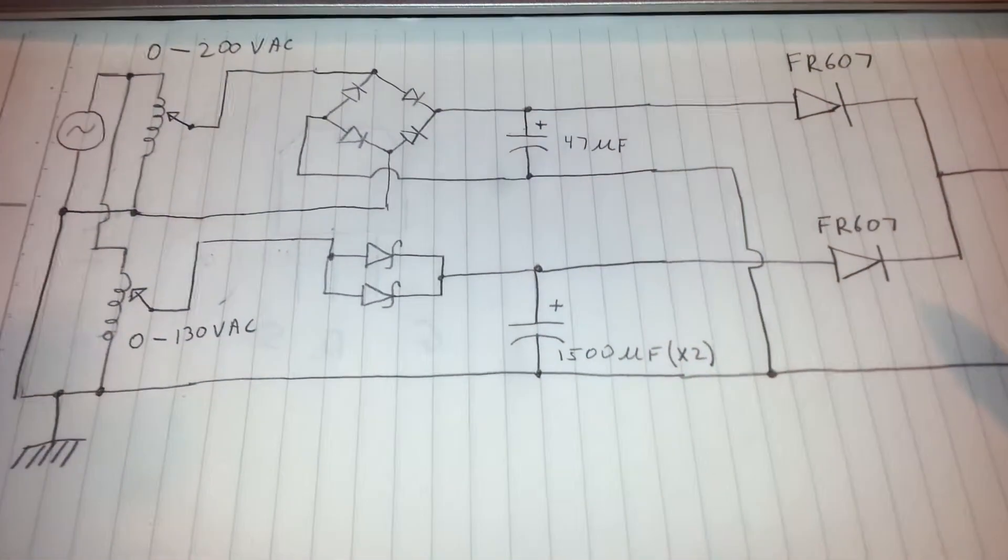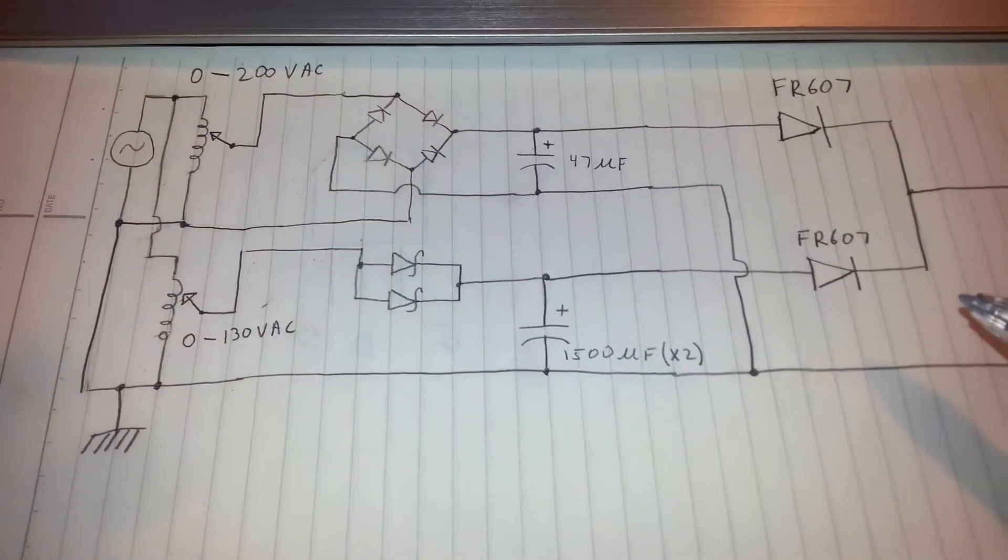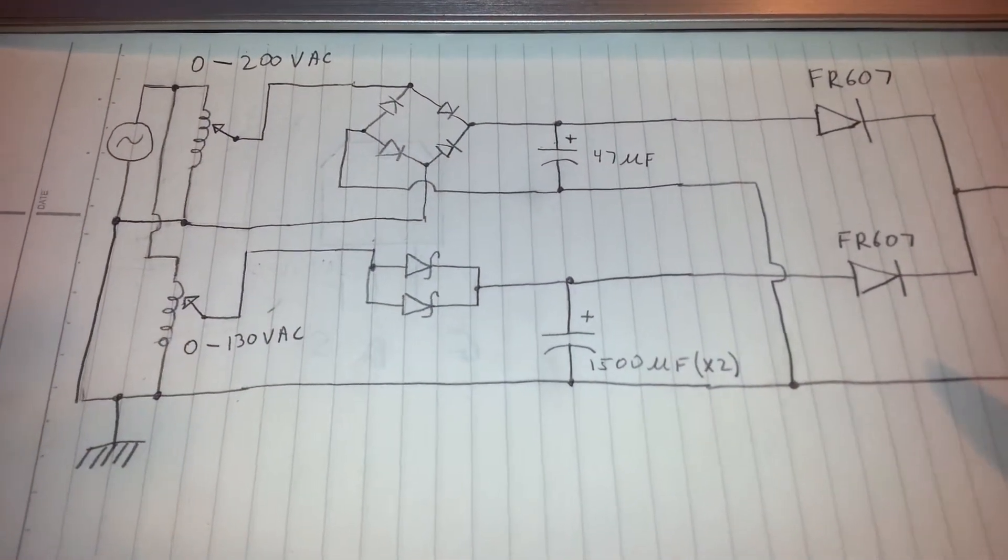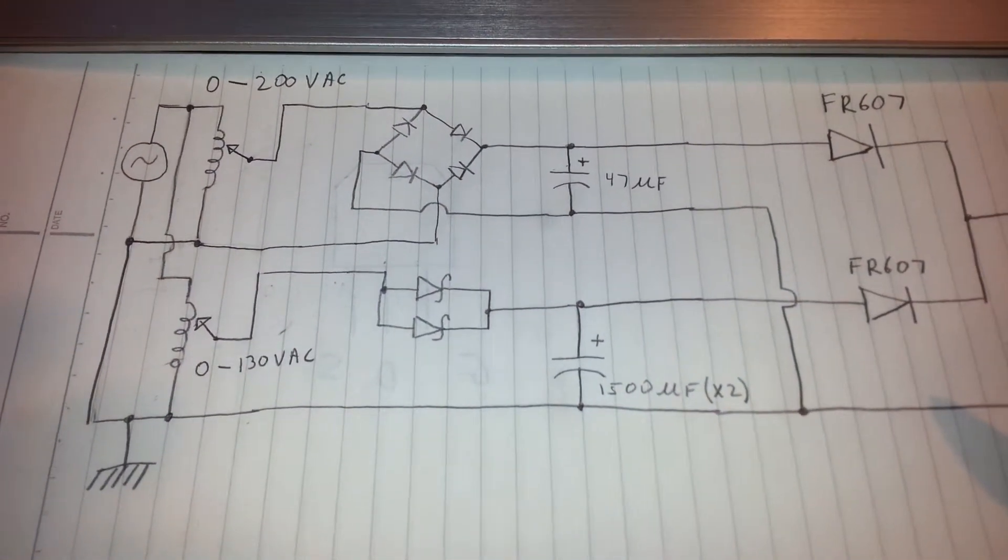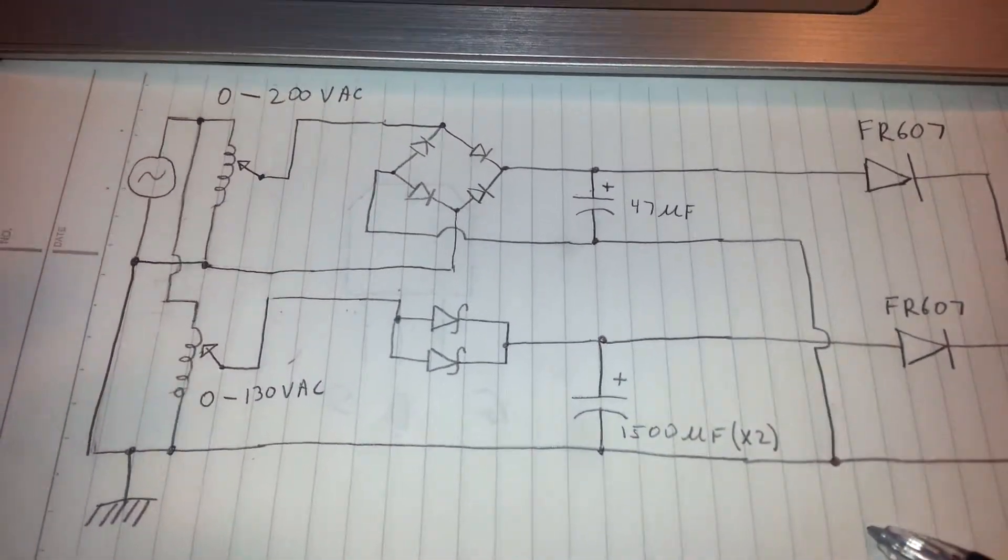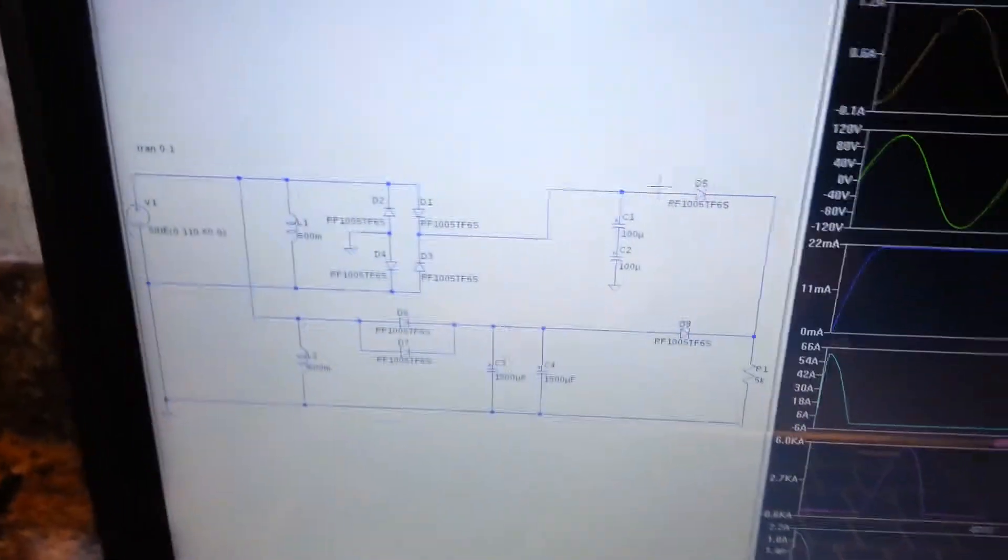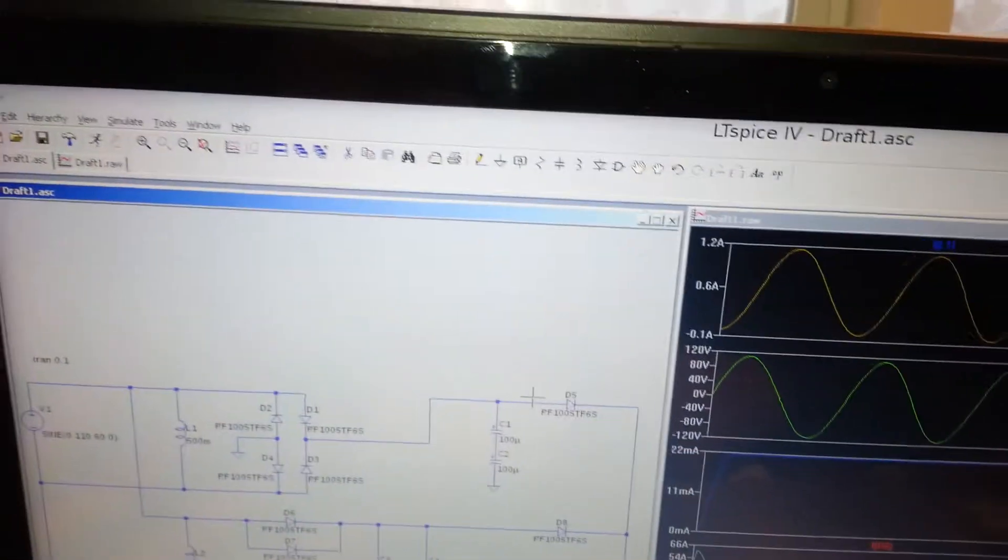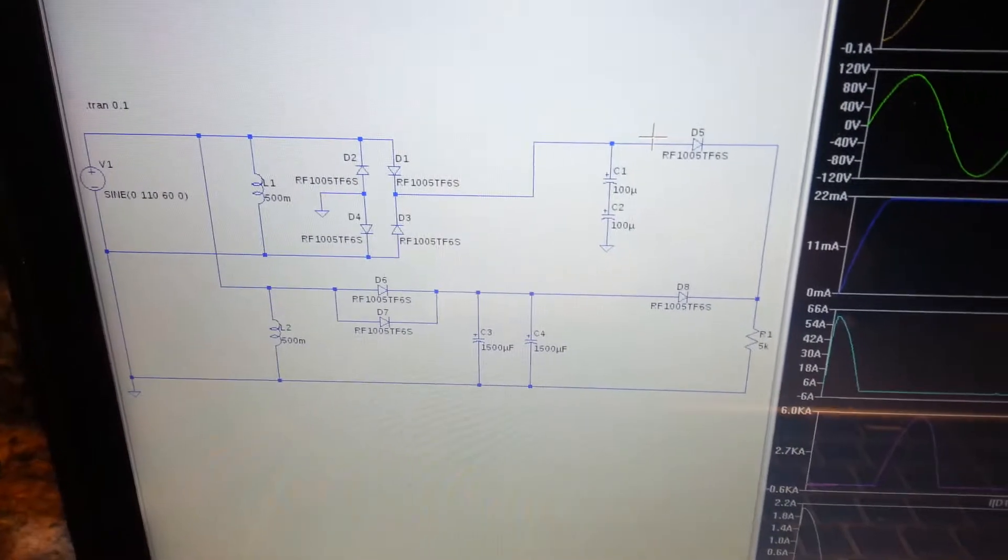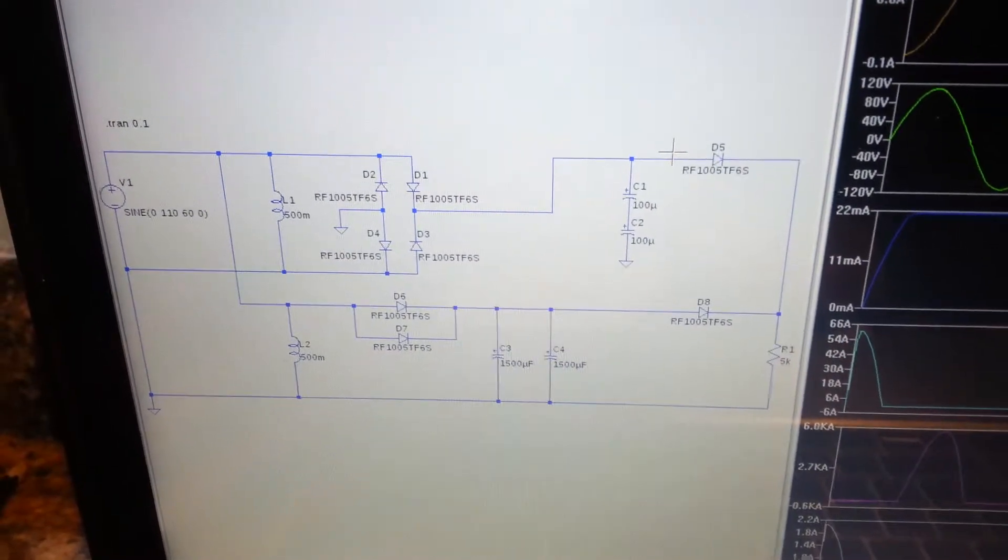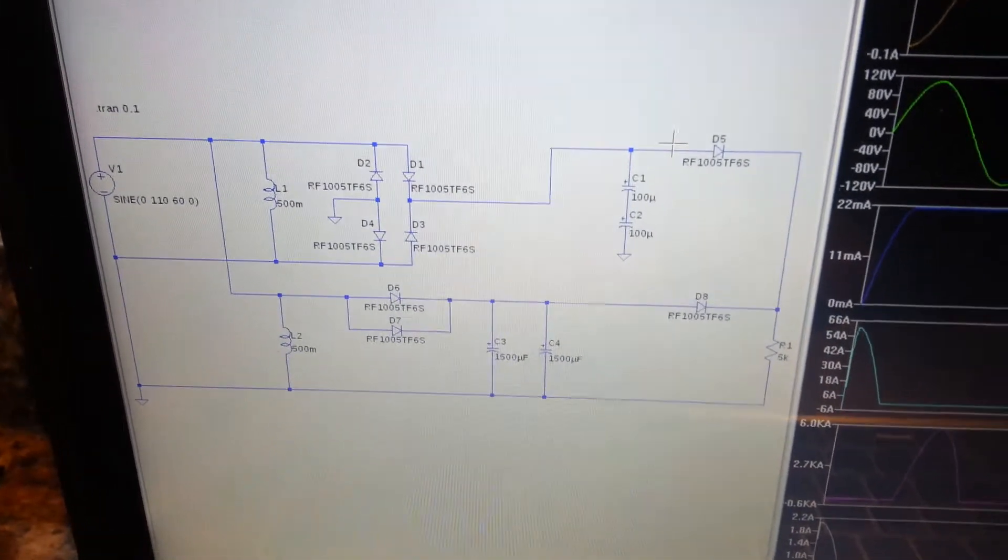Looking at it, it's kind of hard to see if there's any problem, so I recreated the circuit on a simulation using LTSpice. LTSpice 4. And upon running the simulation, I quickly noticed the issue.